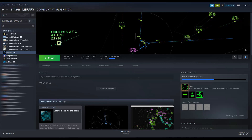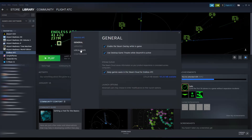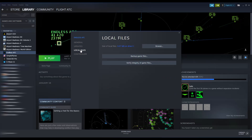What you're going to do is go into your Steam library, find EndlessATC in your menu, right-click it, go down to Properties, then go to Local Files, and then click Browse.